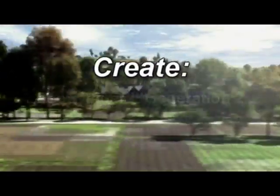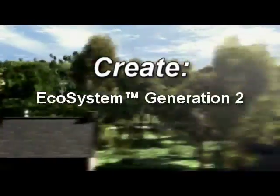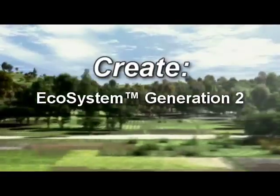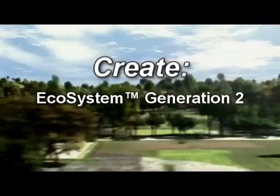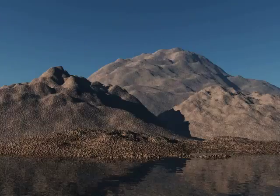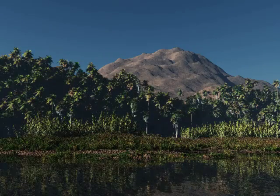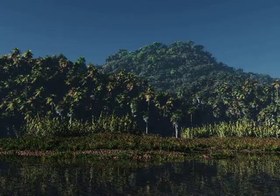VIEW 6 Infinite extends EON's revolutionary ecosystem technology even further. Ecosystems let you instantly cover any surface with millions of plants, rocks and other objects.